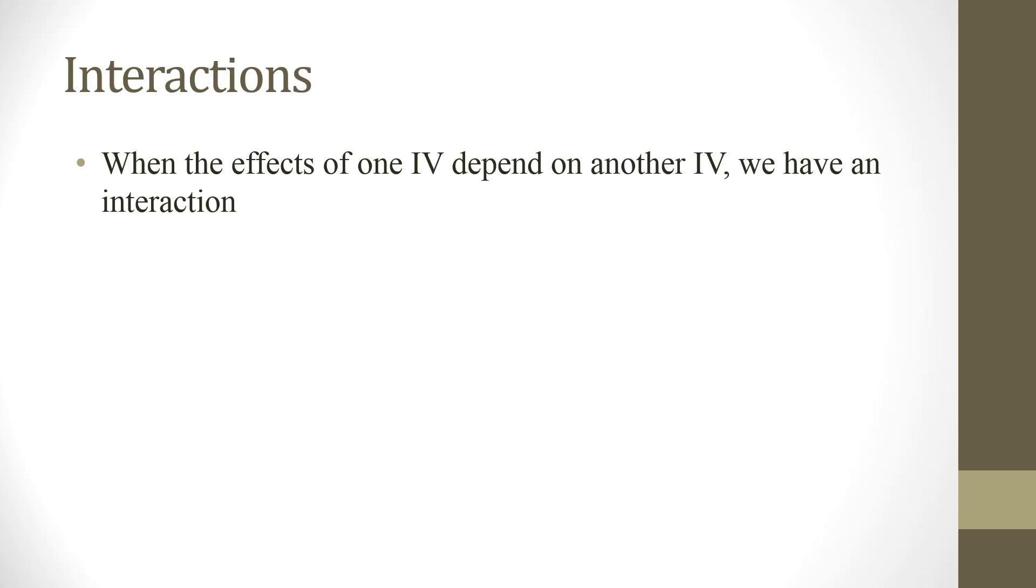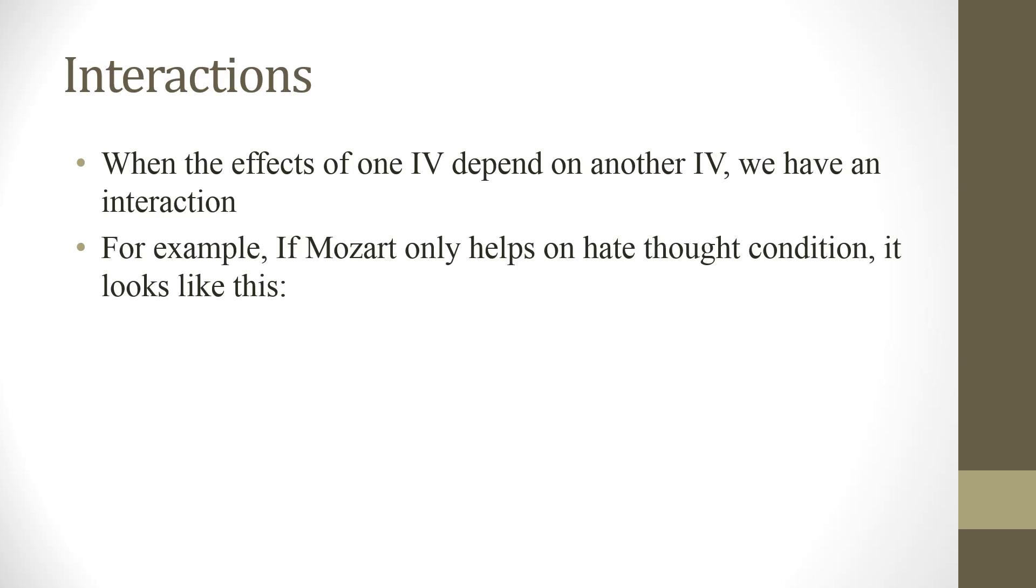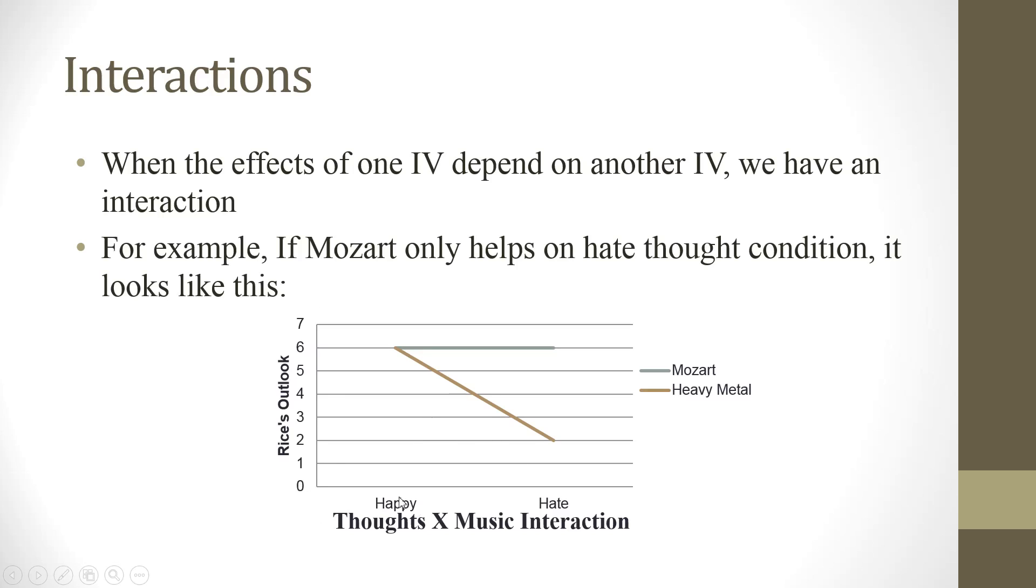The definition of interaction is that when the effects of one IV depends on another IV, then we have an interaction. So for example, if Mozart only helps on hate thought condition, then it looks like this. Now, this chart is important. So let me explain it. First, on this side, this axis, this is rice outlook. In other words, here will always be the dependent variable. And suppose that we just rate rice outlook from zero to seven. A scale of zero to seven. Seven means beautiful. Zero means ugly.